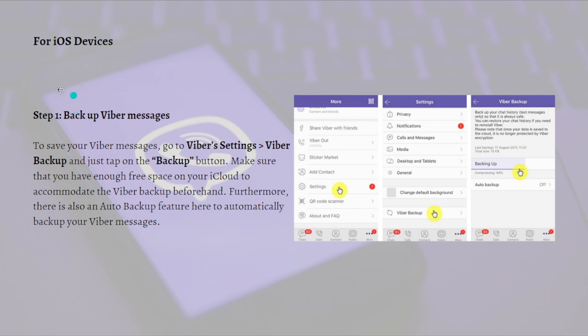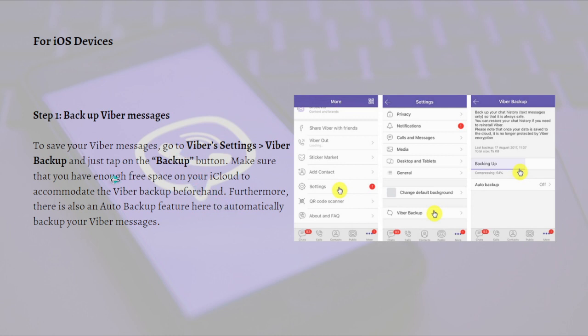That's it for Android devices. Next, I'm going to show you the process for iOS devices. Just like Android devices, you can also back up and recover Viber chat history on iPhones. To do this, you just need to turn on the iCloud option on your iPhone and link Viber to your iCloud account.